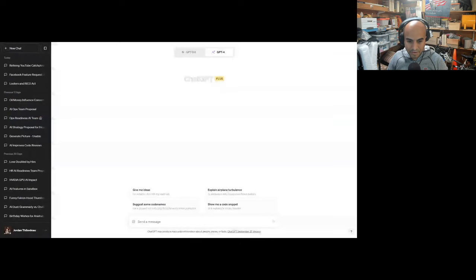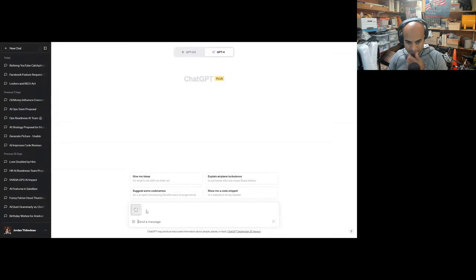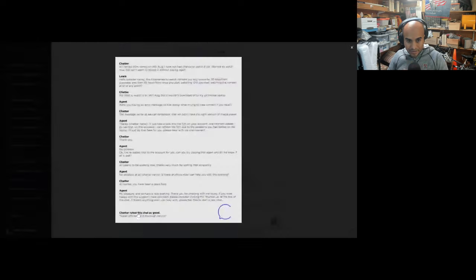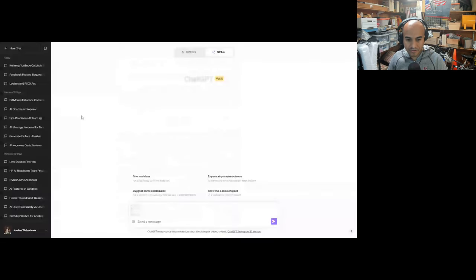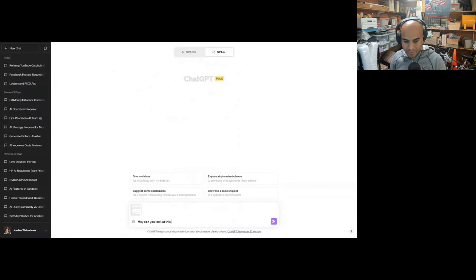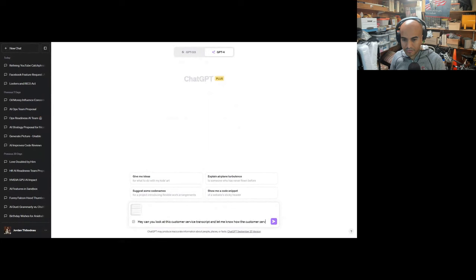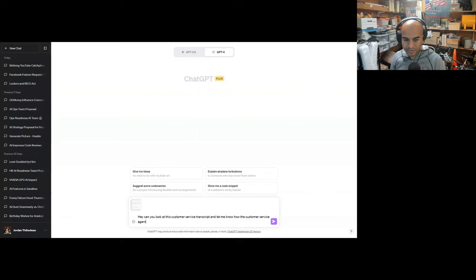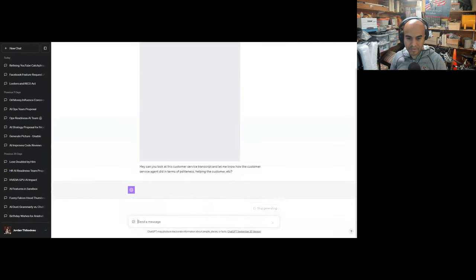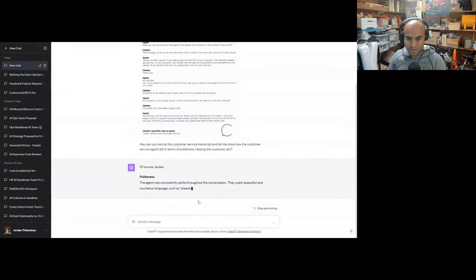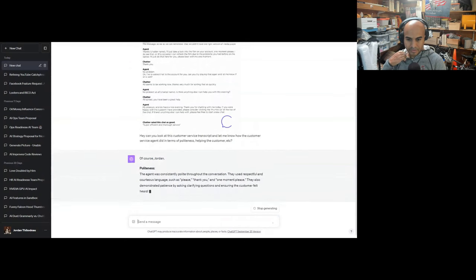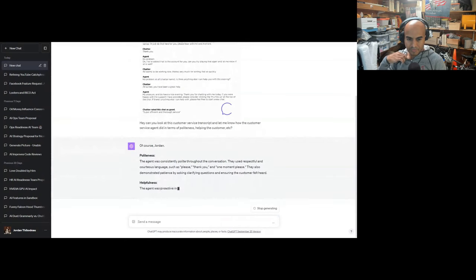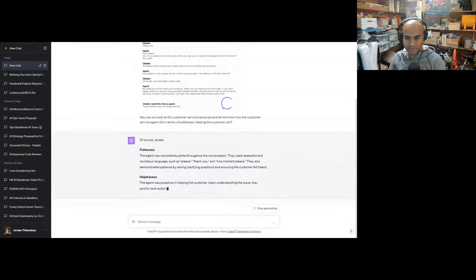First one is putting an image here of a random customer service transcript, and I wanted to judge the quality of it. Can you look at this customer service transcript and let me know how the customer service agent did in terms of politeness, helping the customer, et cetera? The agent was consistently polite throughout the conversation. They used respectful and courteous language such as please, thank you, and one moment please. They also demonstrated patience by asking clarifying questions.